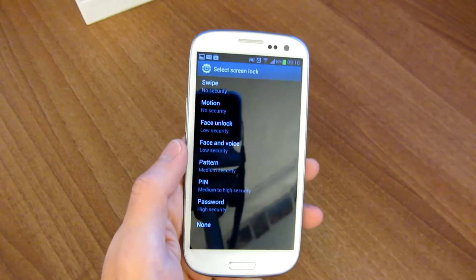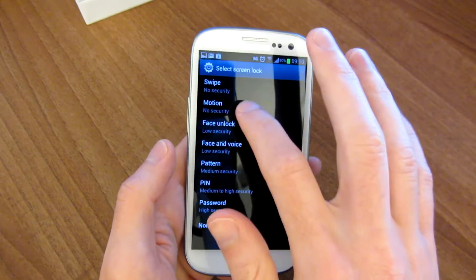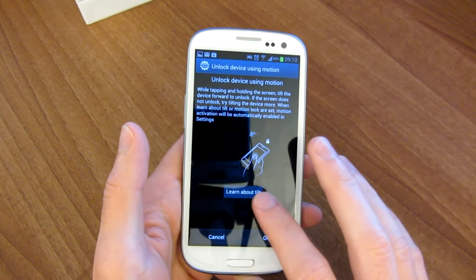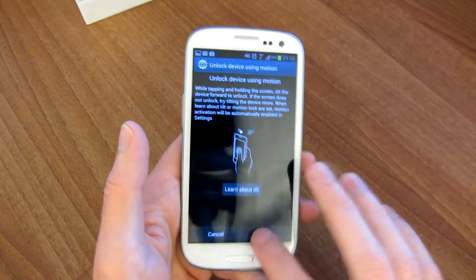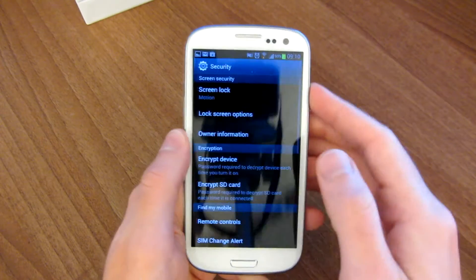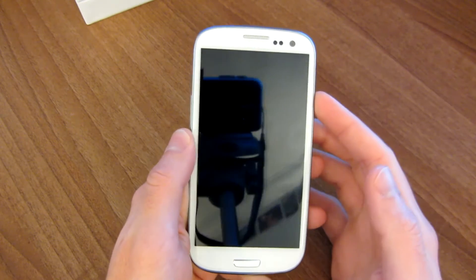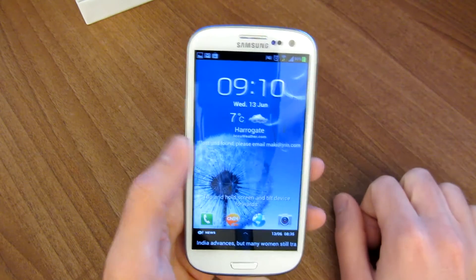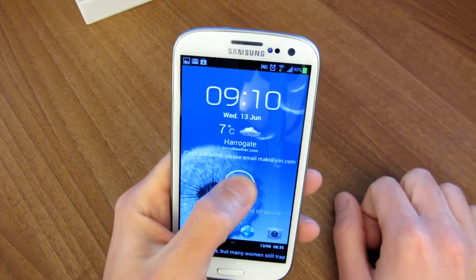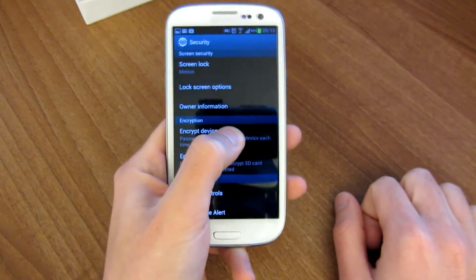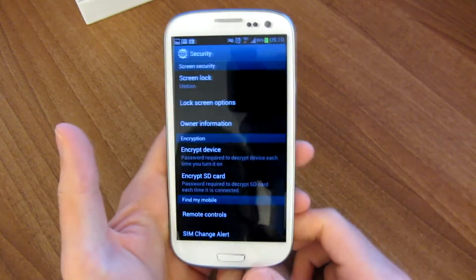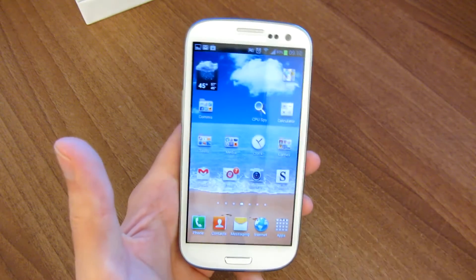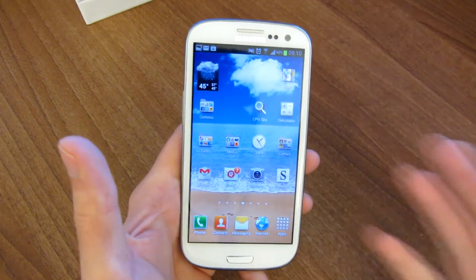There's another motion unlock feature, which is the motion lock. For example, it's just a tilt unlock option — you take the phone on the lock screen, you tap and tilt to unlock. So those are all the basic motion features.